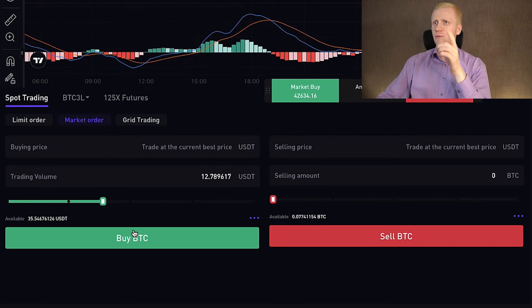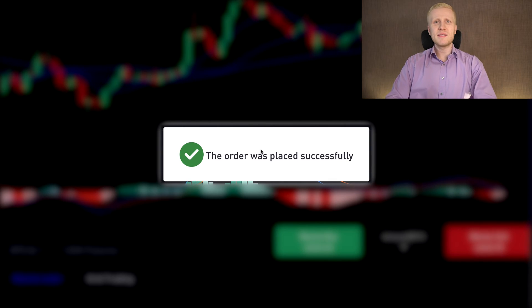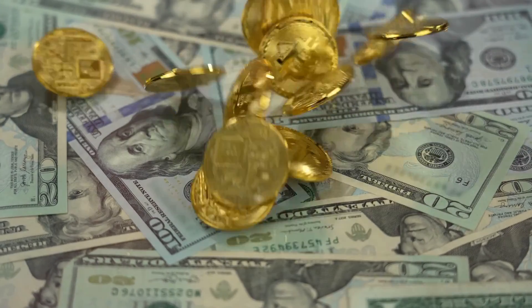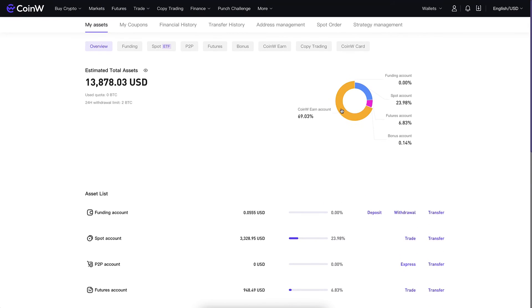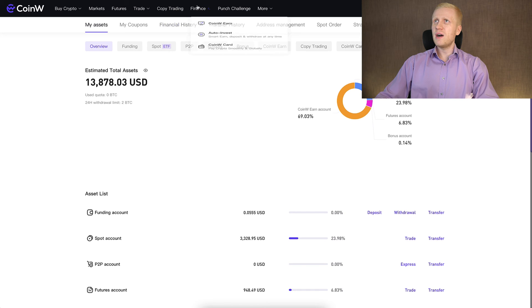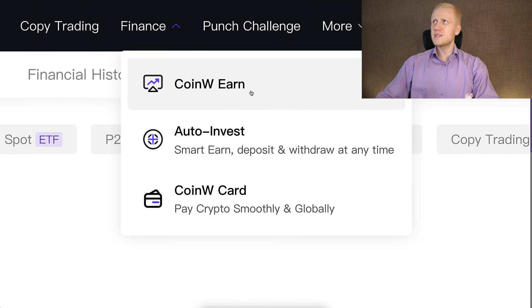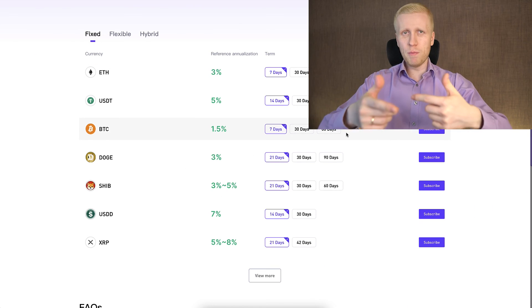Let me demonstrate: when I click Buy BTC, you can see immediately the order was placed successfully and I received more Bitcoin. Now, what to do once you have accumulated Bitcoin? For small amounts and short term, a great option might be CoinW Earn. You can see that most of my money on CoinW is in the CoinW Earn account. You can find it in Finance > CoinW Earn, and here you will be able to start earning even more Bitcoin automatically because it gives you interest.